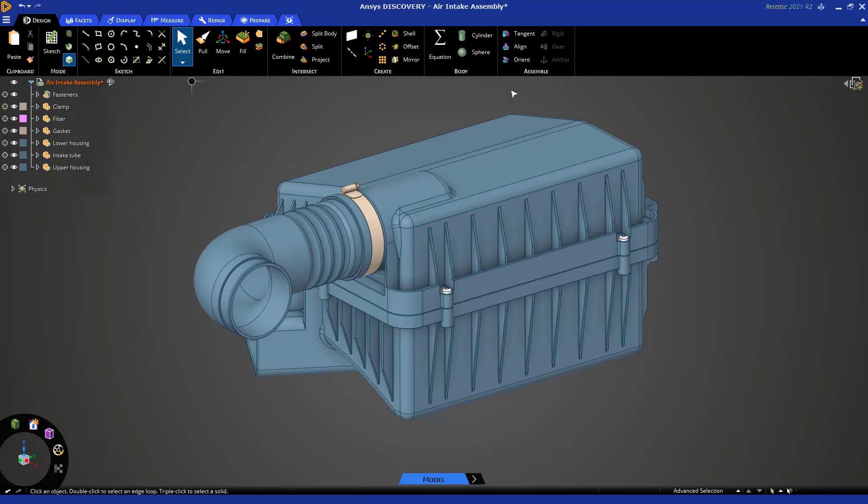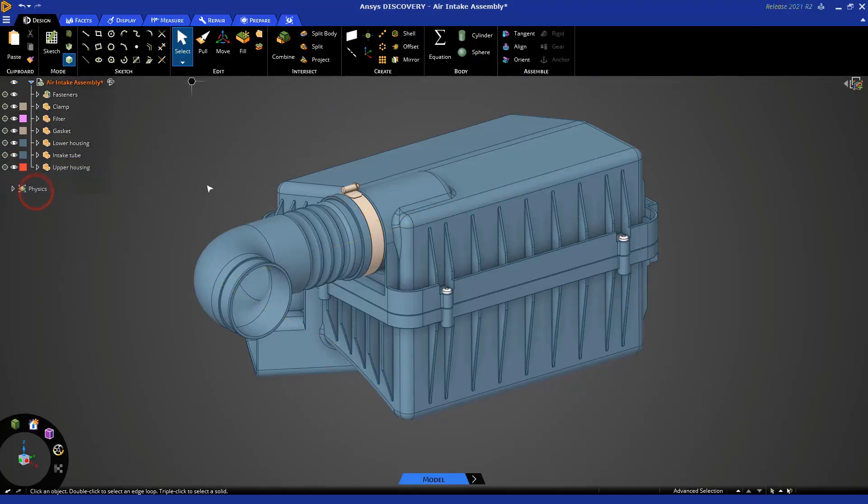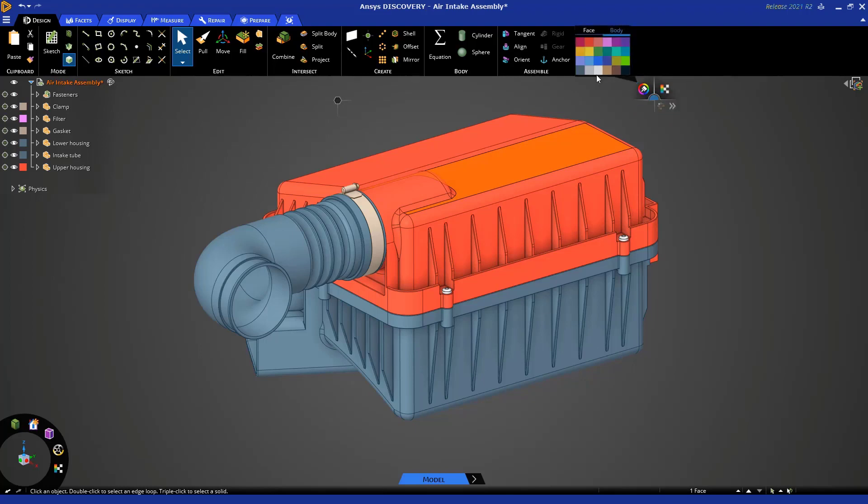Now let's talk about changing color. You can do this in a couple of different ways. In the geometry tree or model tree you can click this icon to change the color, or you can click a face on that same body and use this icon to change the color to whatever you want.